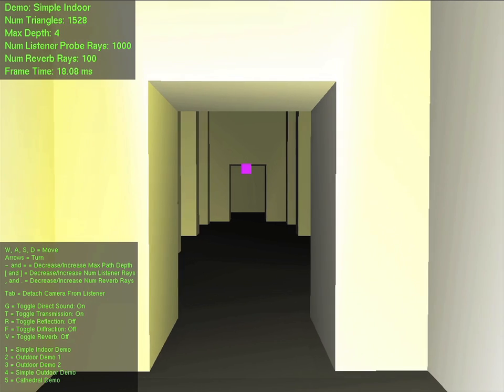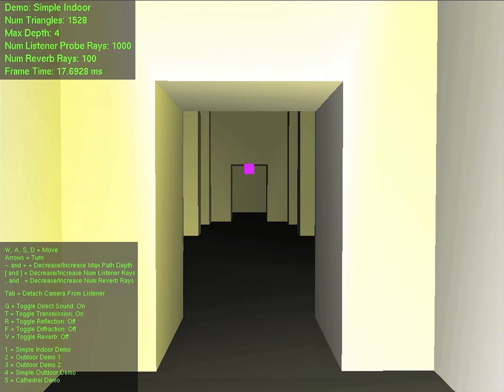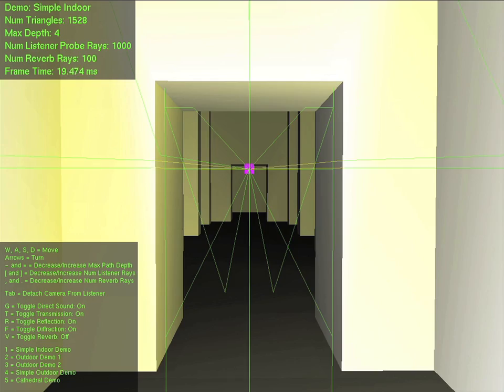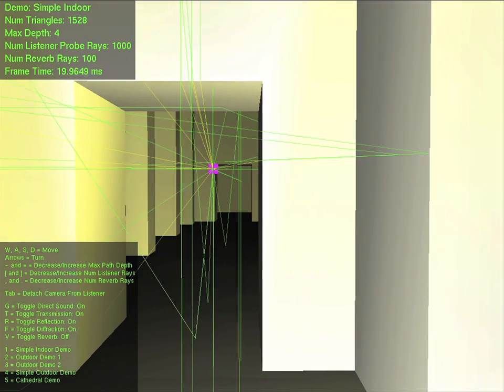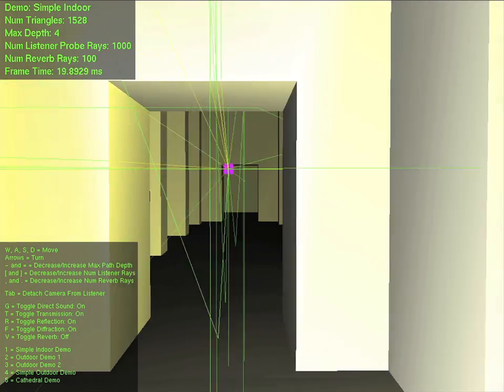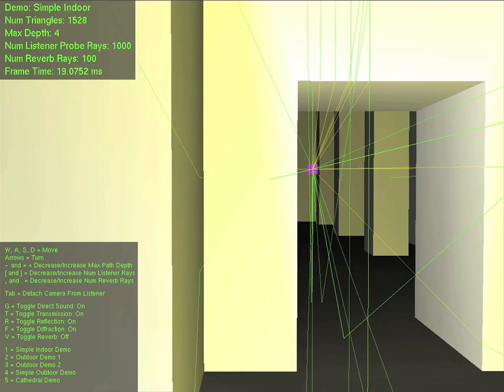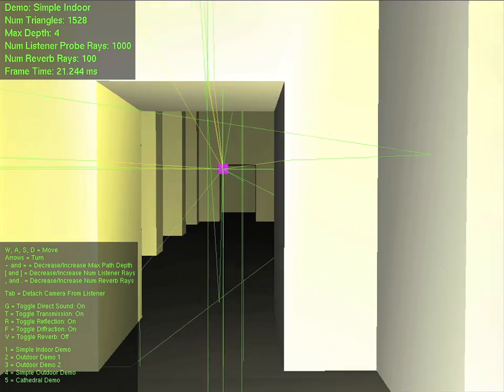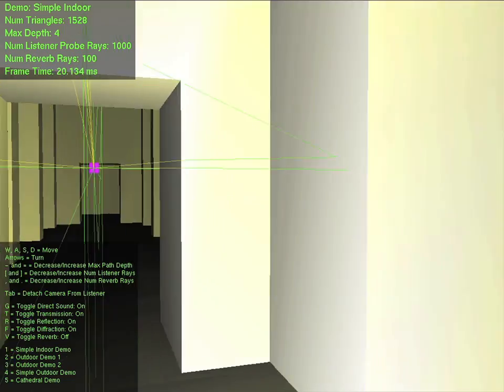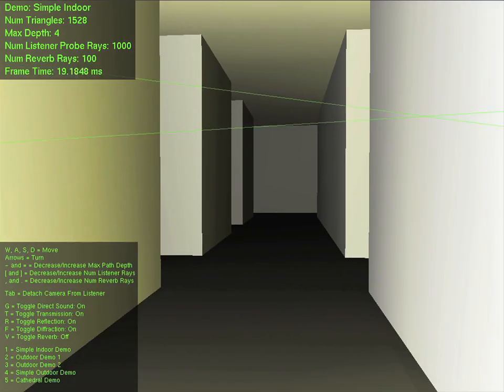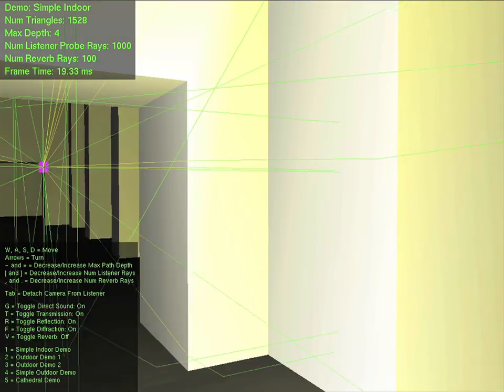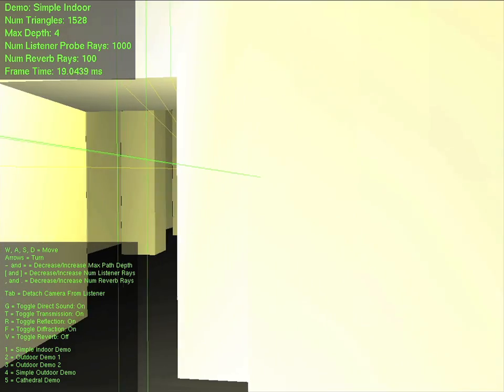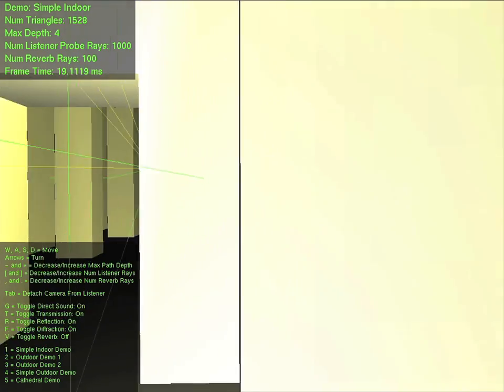As I turn on reflection propagation paths, and then diffraction paths, notice how the quality of this sound changes. These propagation paths are the first to reach the listener and are called early reflections. Their presence gives a human listener cues to the size and shape of the environment.